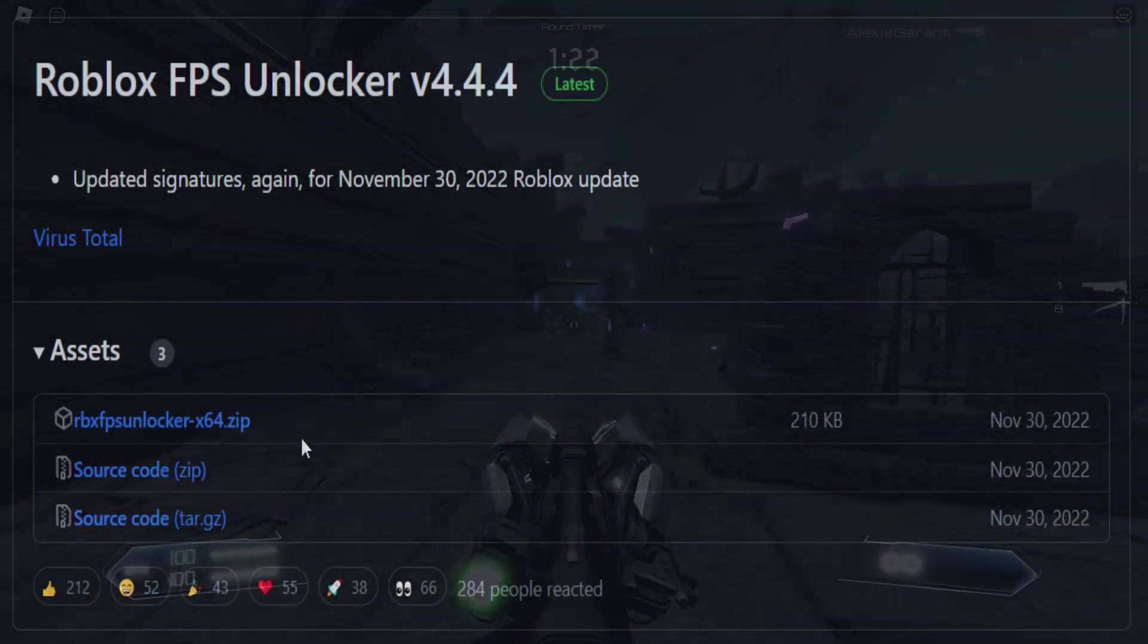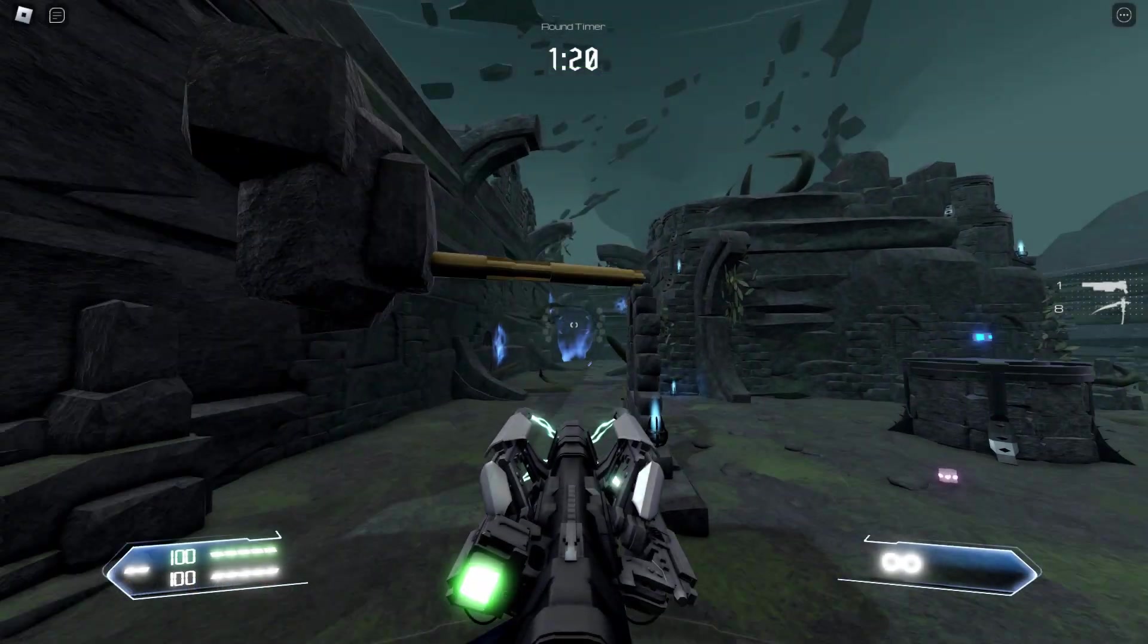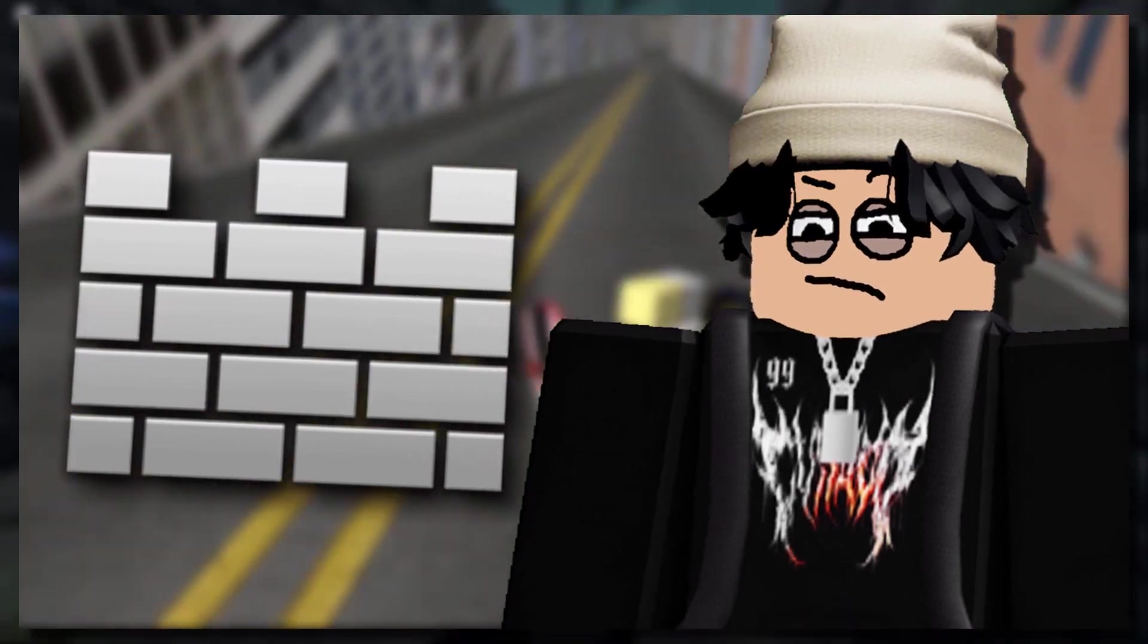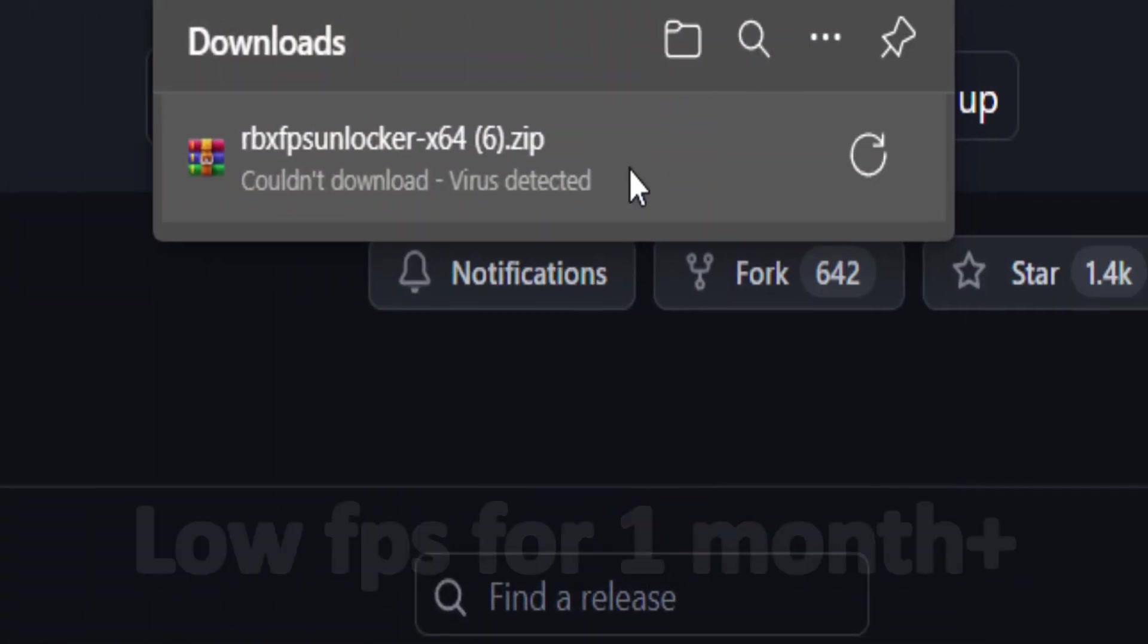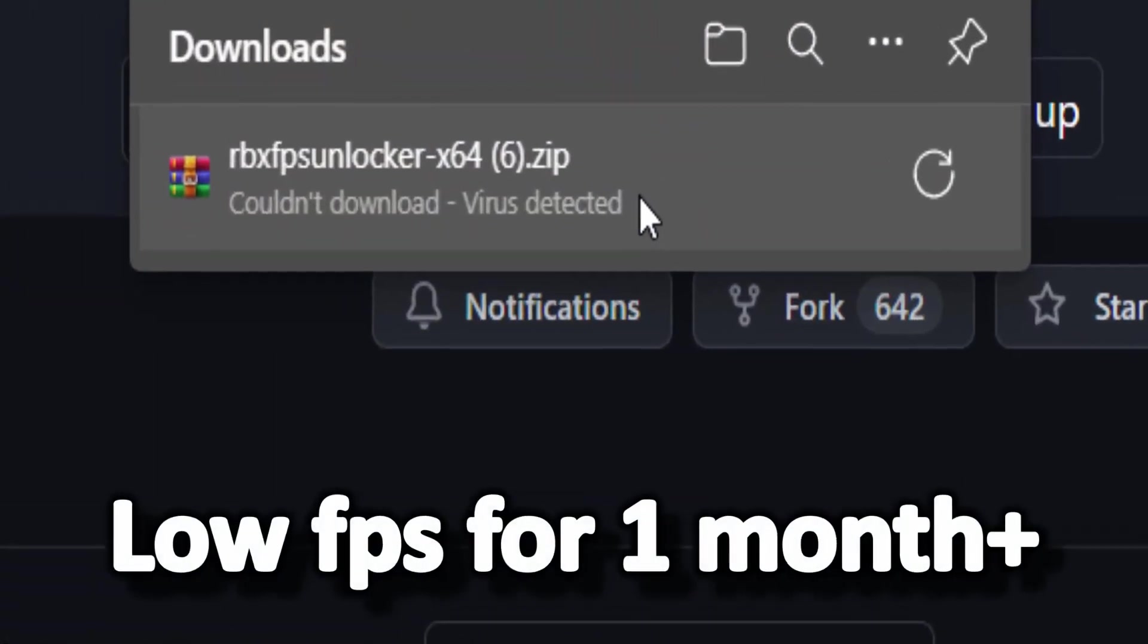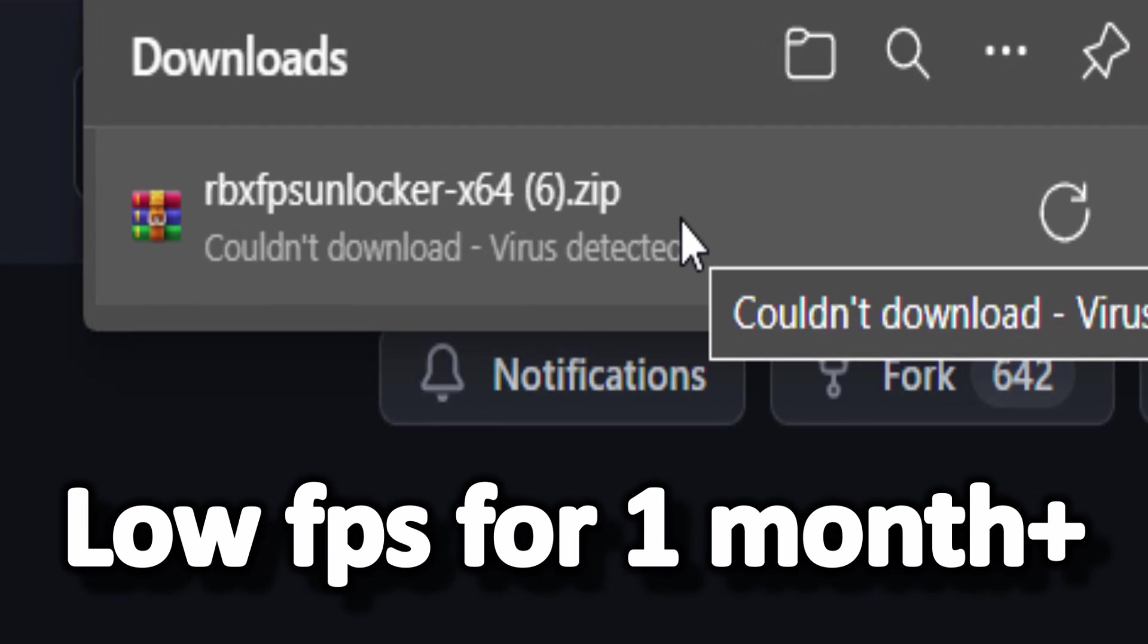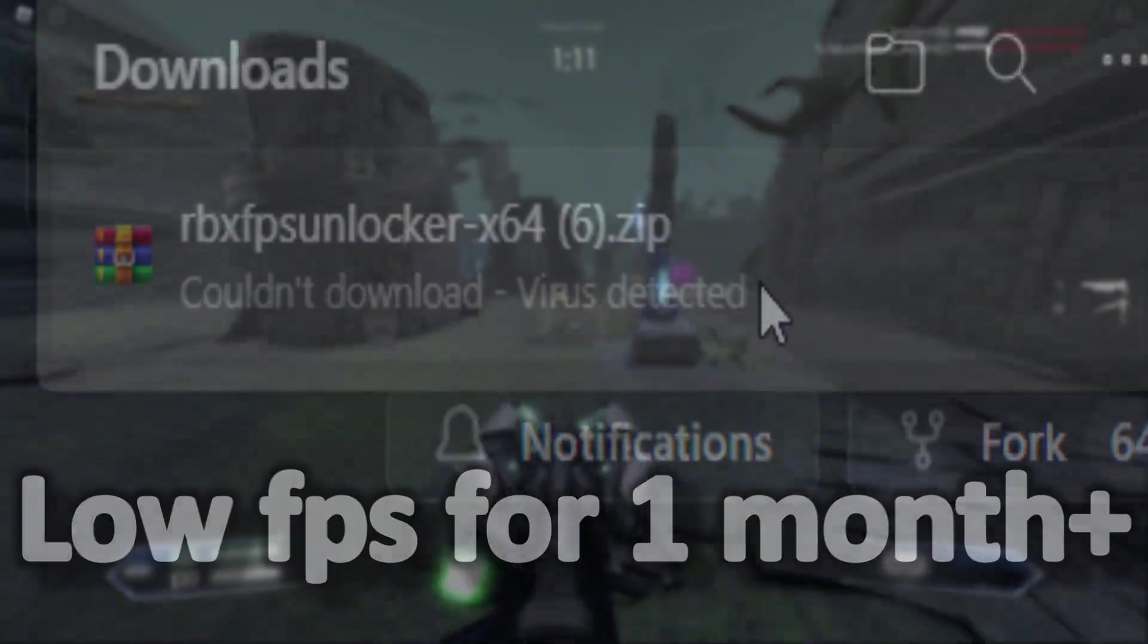That means whenever I try and download this, it comes up here on my downloads list saying FPS Unlocker couldn't download, virus detected. I was kind of stuck. For a whole month I haven't had smooth FPS on my Roblox games.